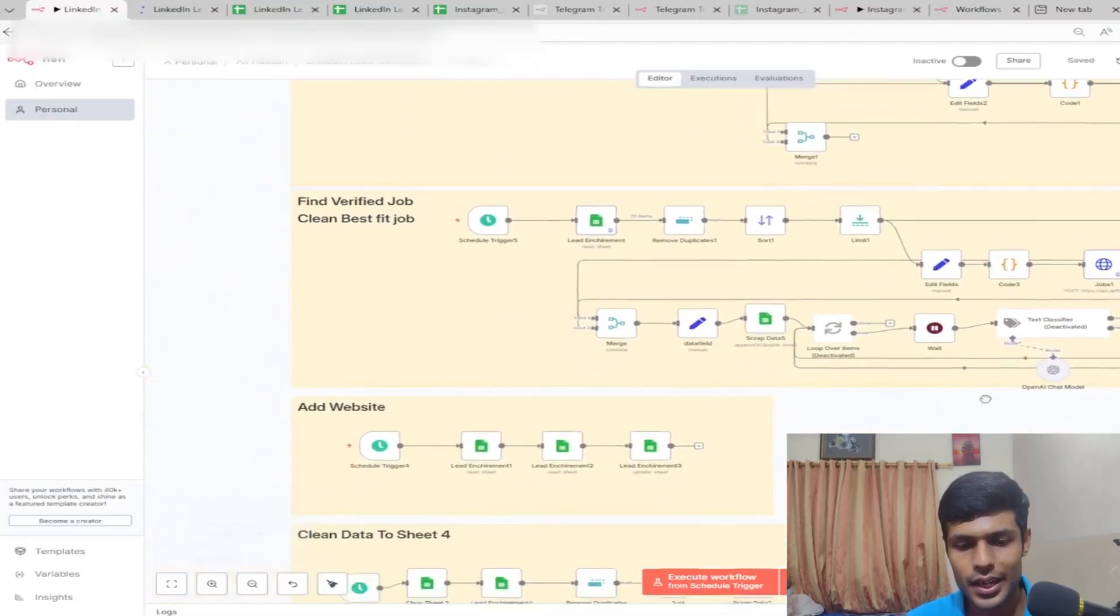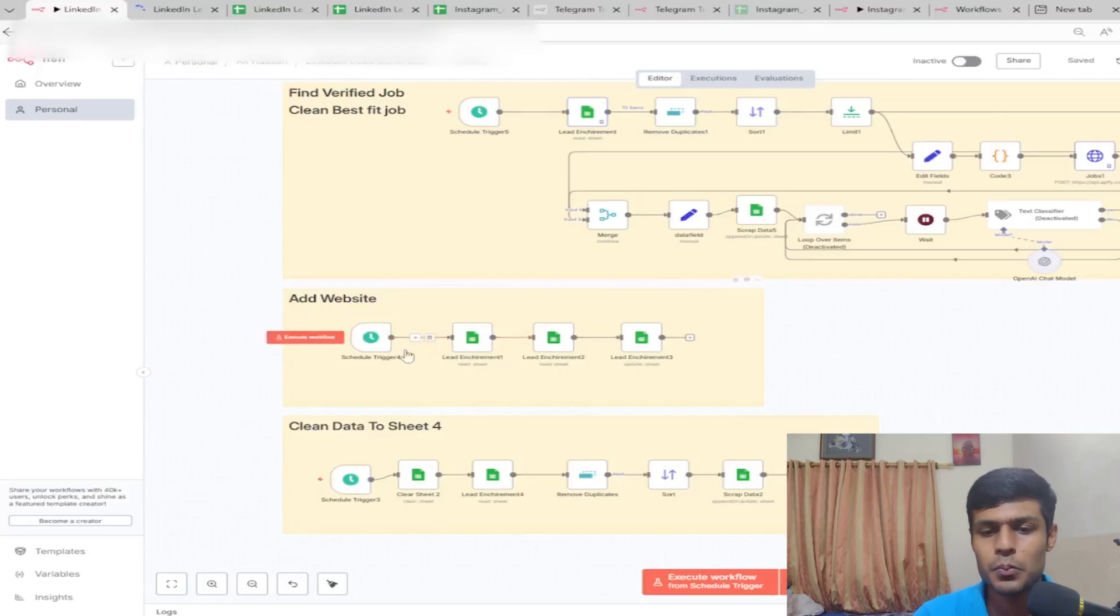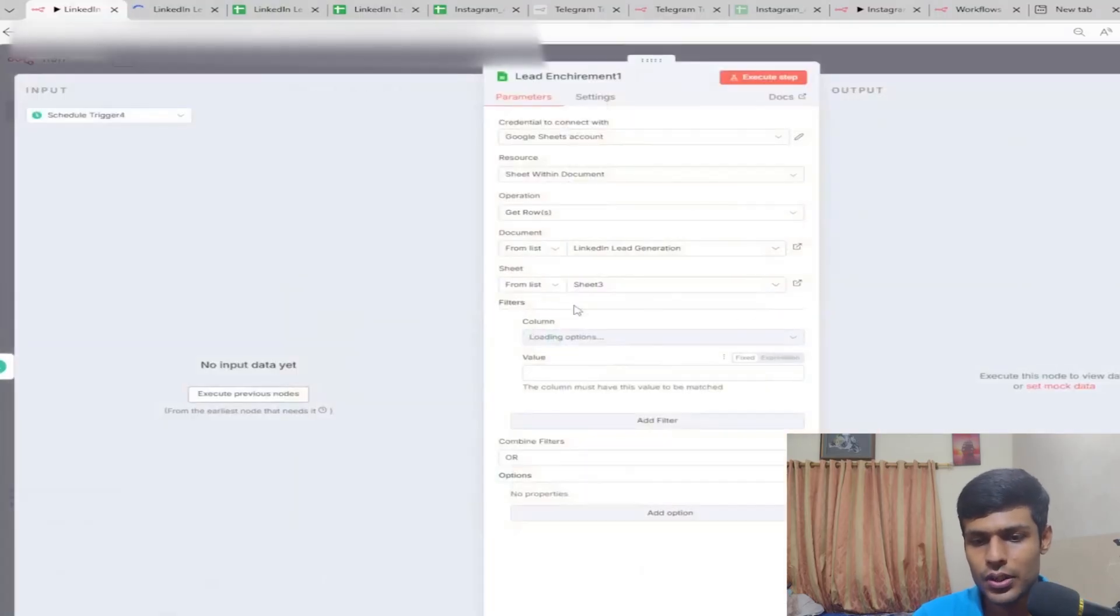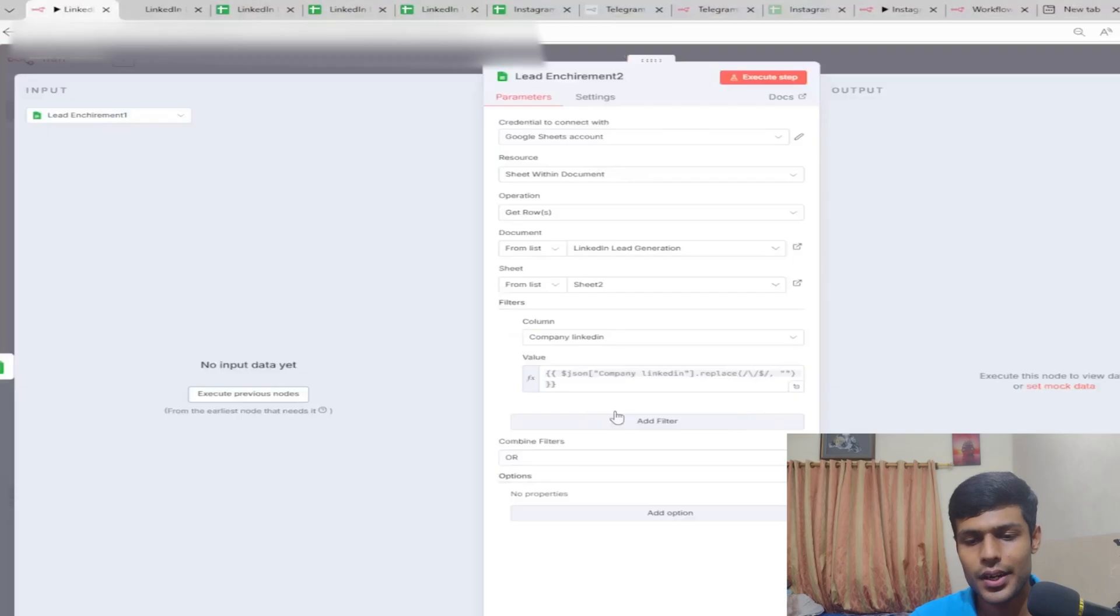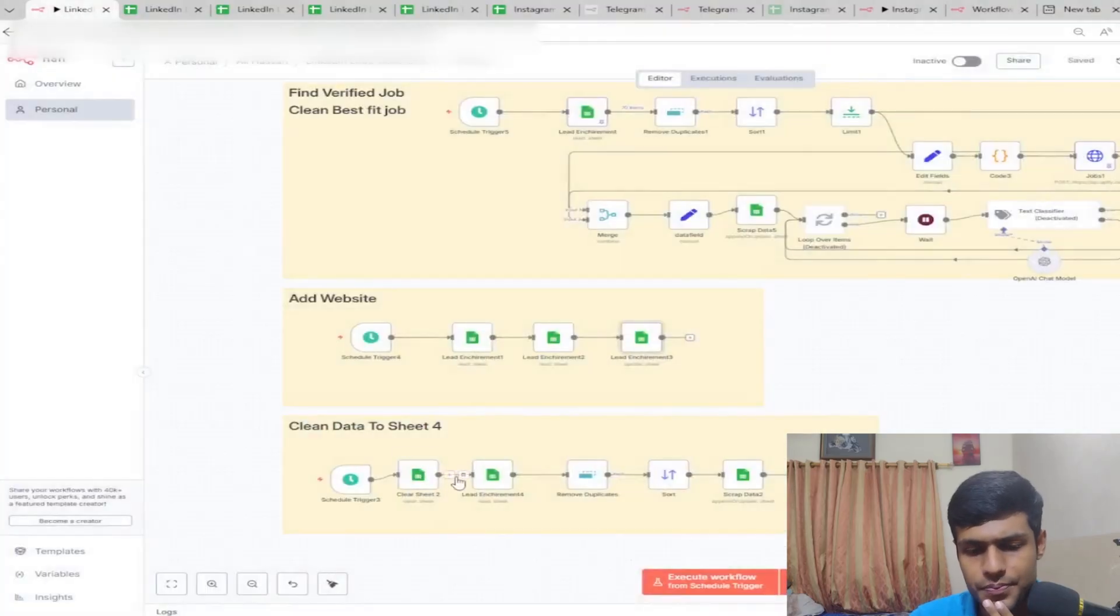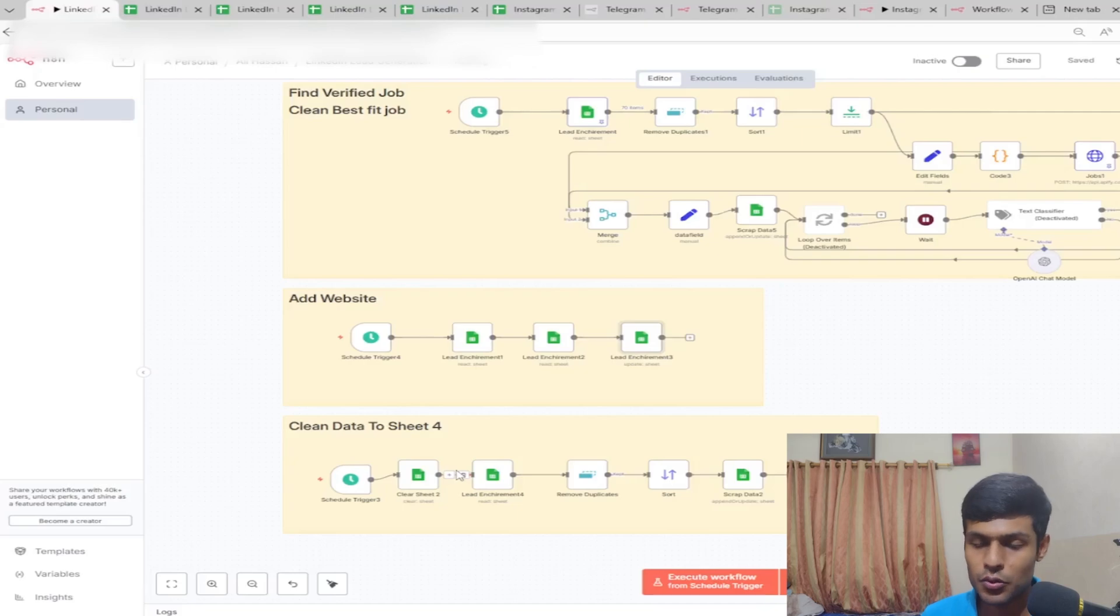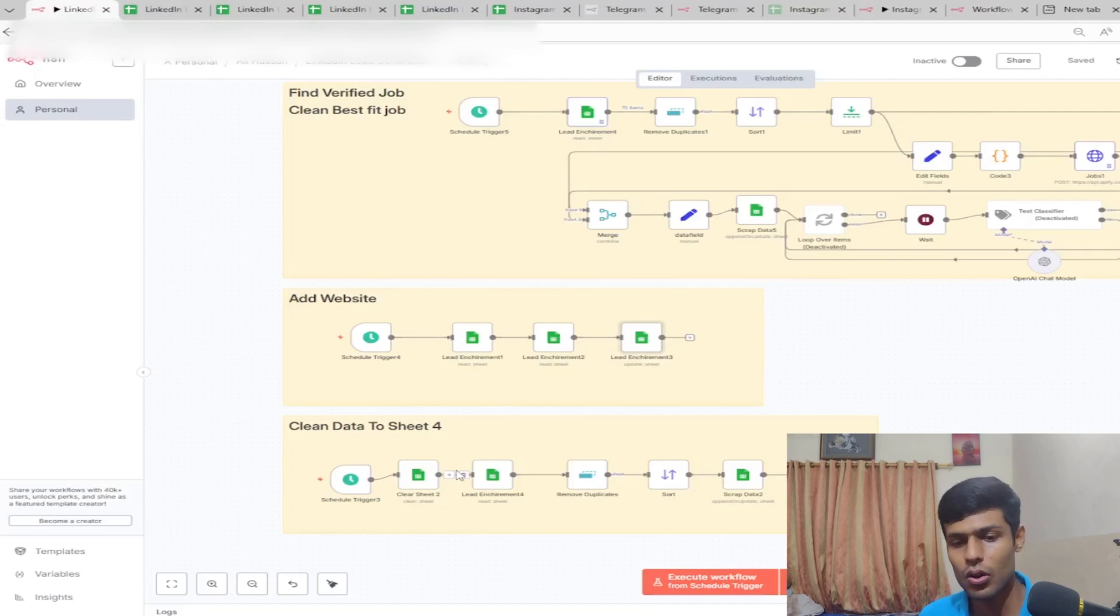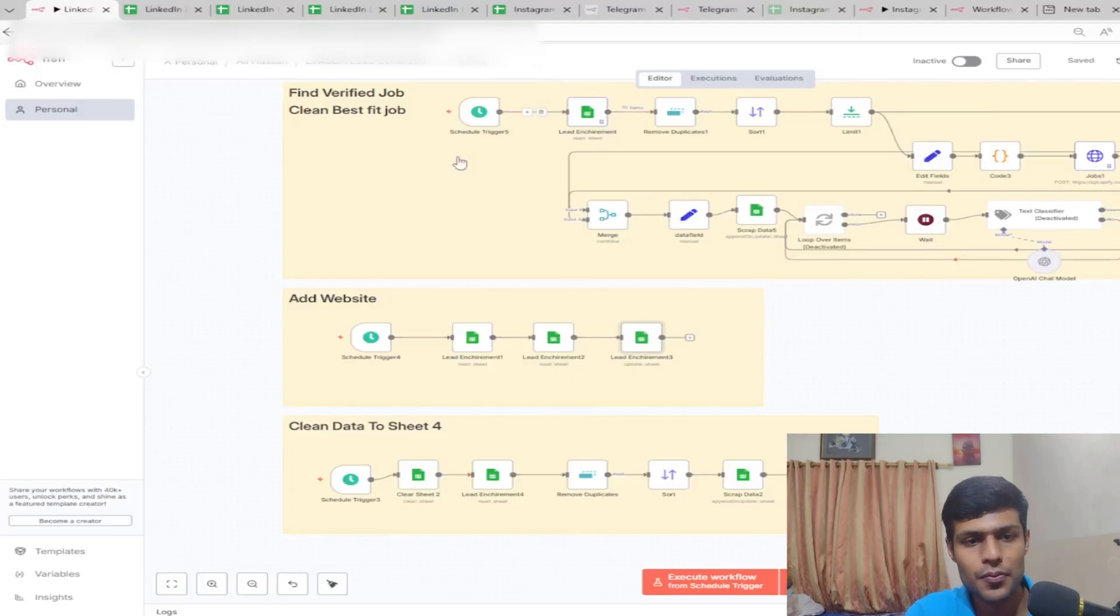Afterwards, you'll have Sheet 3 with company name and location. Add website and clean data to Sheet 4. Add website means we're adding the company website here. Lead enrichment will get the company website. Clean data to Sheet 4 contains the current data, and Sheet 2 contains all the job posts.